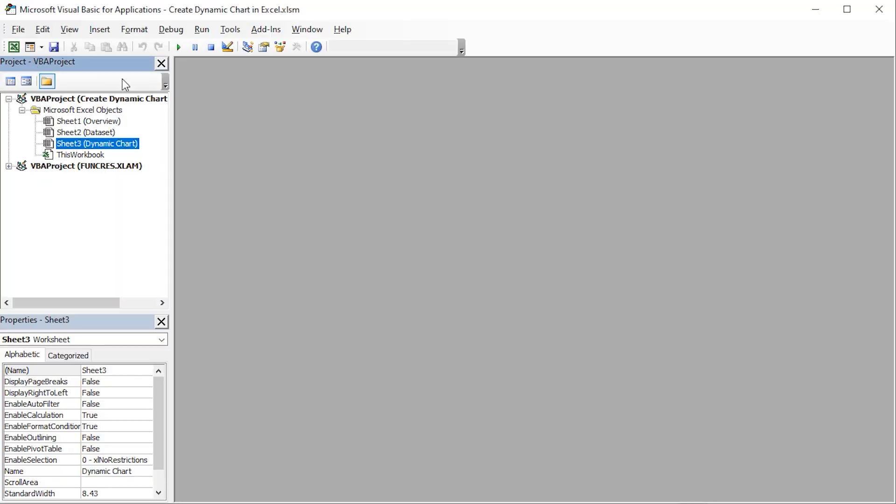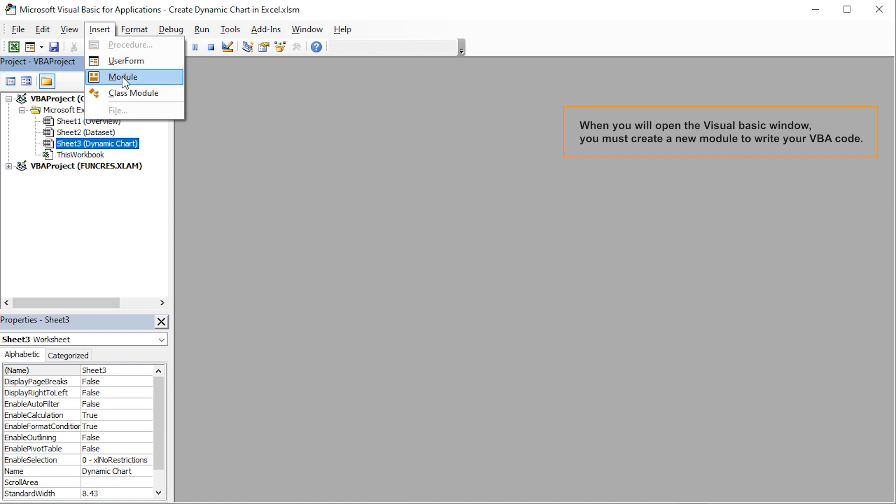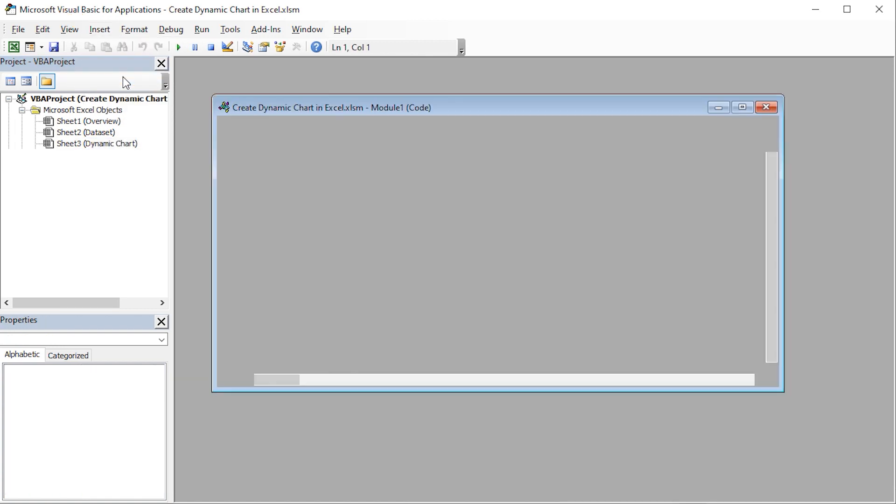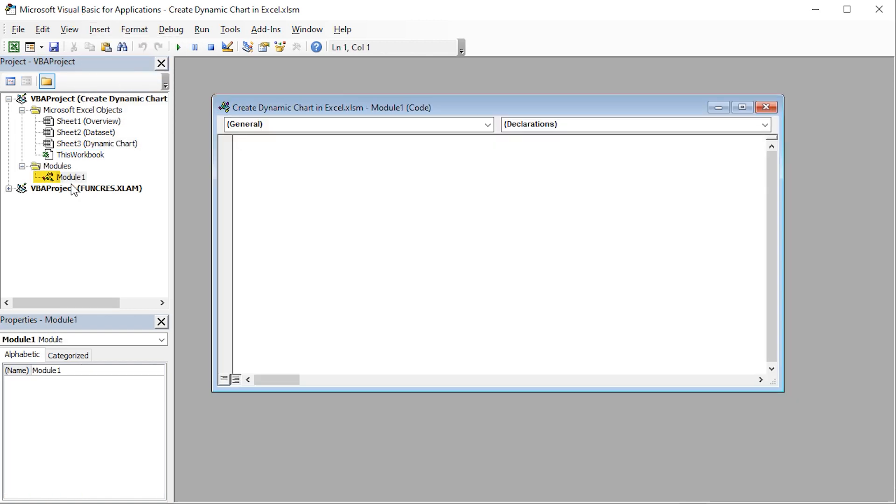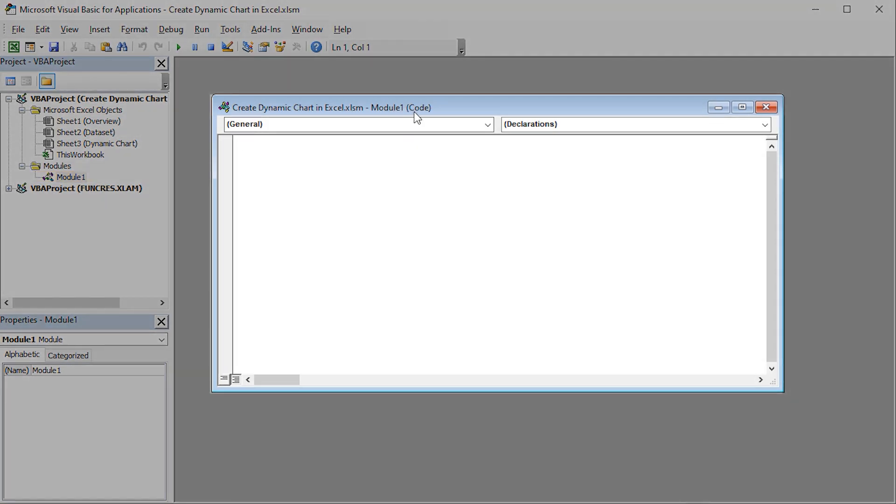Click the Insert tab. Select Module. This inserts a Module 1. You can see the Module 1 window appear in the editor.